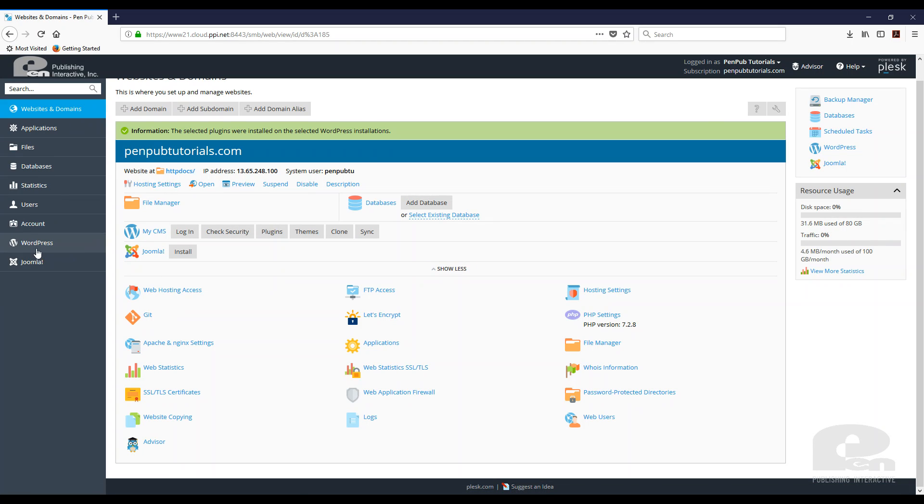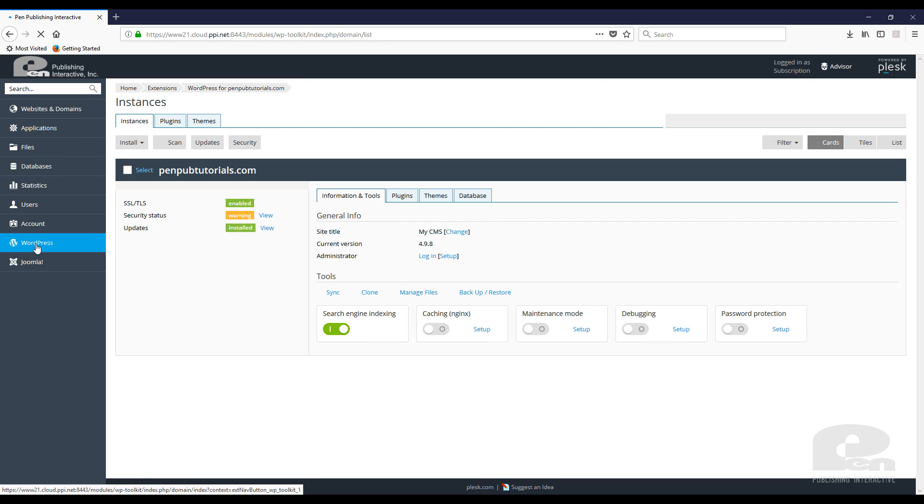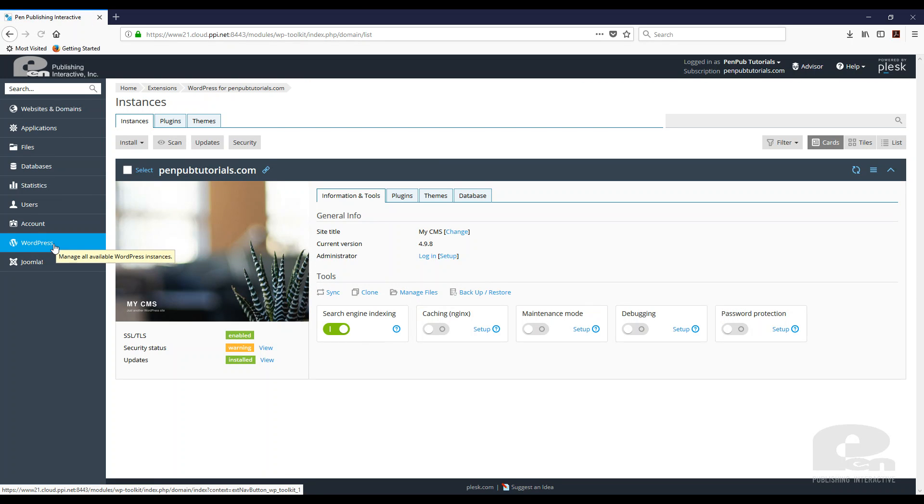The other way, some of you might want to see reviews or sort which ones are the better plugins for certain things. There's a different way you can do that. Click on the left link here for WordPress, then hit plugins.